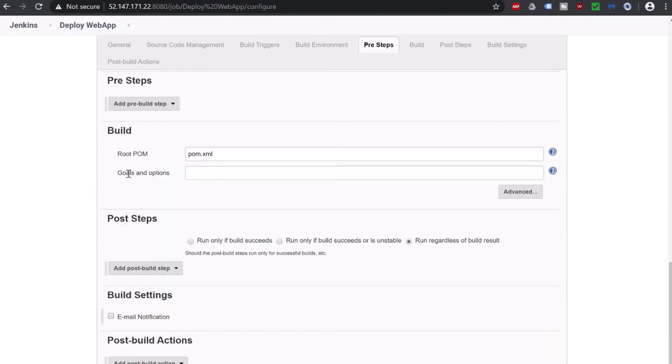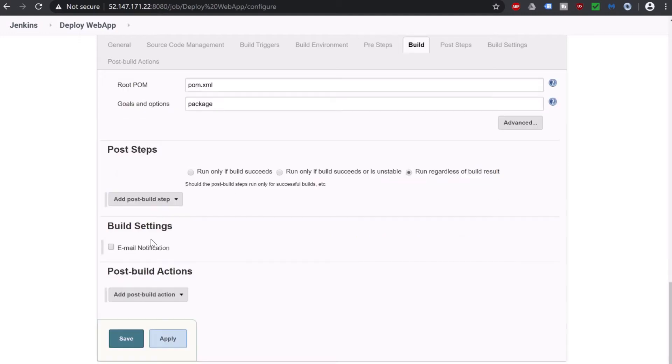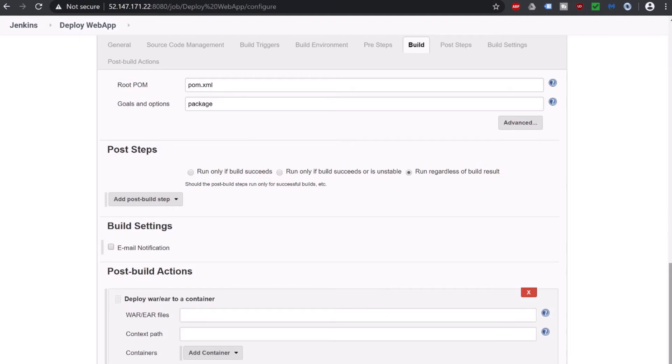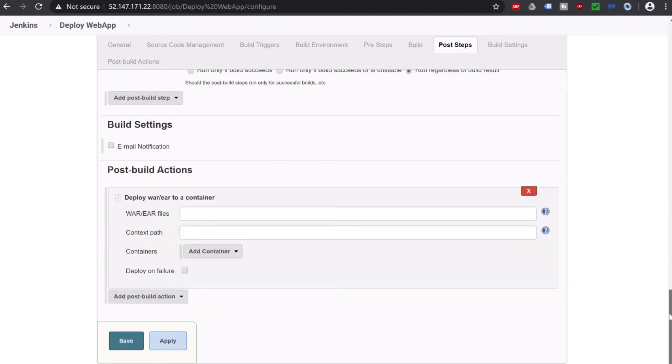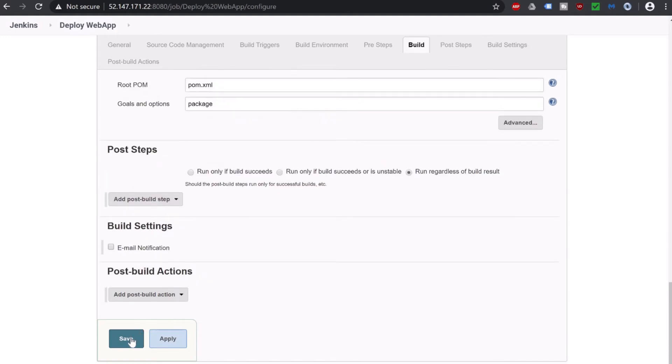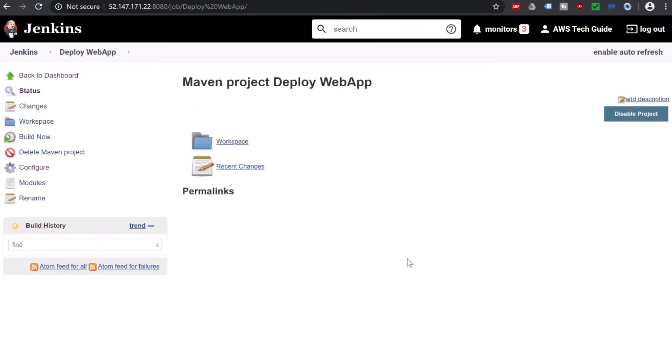Just scroll down. In build goal, just add package. In post build setting, click here and you will get deploy war to a container. But before doing that, let me cancel it and click on save. We want to see whether it is able to pull from our Git repository and able to build it or not. So let's click on build now.